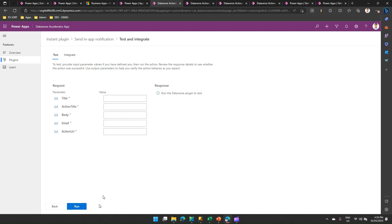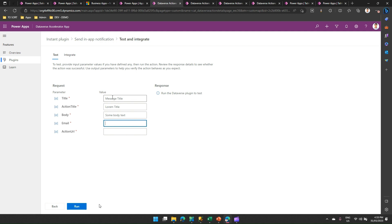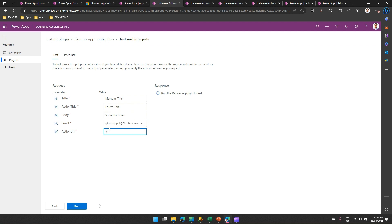The moment I click on test, it will tell me, oh, fill up these parameters. Now, I'll just put some basic text. Message title, action title is lorem title, body is some body text, email, I'll just put my email, and action URL, maybe this is my website name, website URL. So I just put this, I click on run.